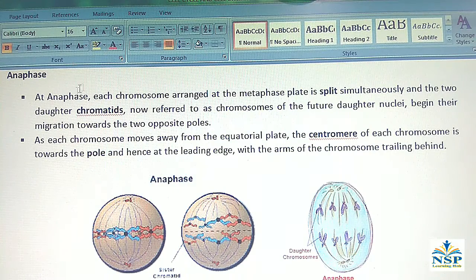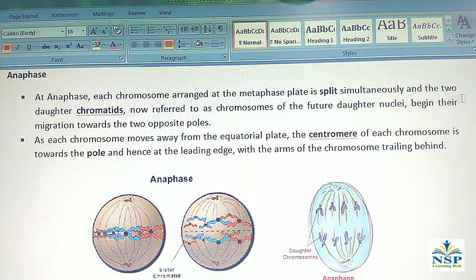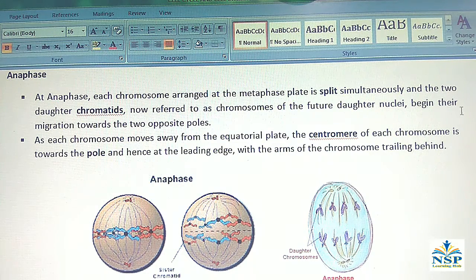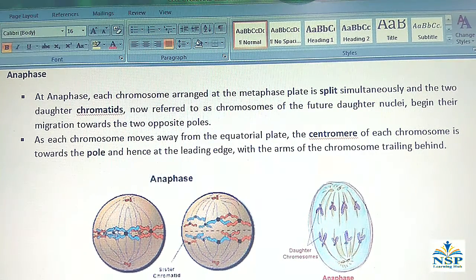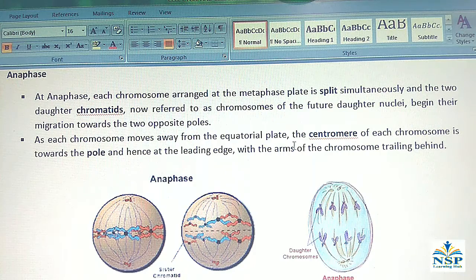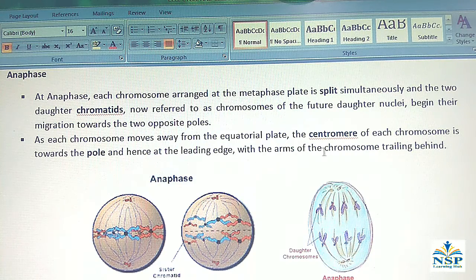Anaphase stage: At anaphase, each chromosome arranged at the metaphase plate is split simultaneously, and the two daughter chromatids — now referred to as chromosomes of the future daughter nuclei — begin their migration towards opposite poles. As each chromosome moves away from the equatorial plate, the centromere is towards the pole, forming the leading edge, with the arms of the chromosome trailing behind.